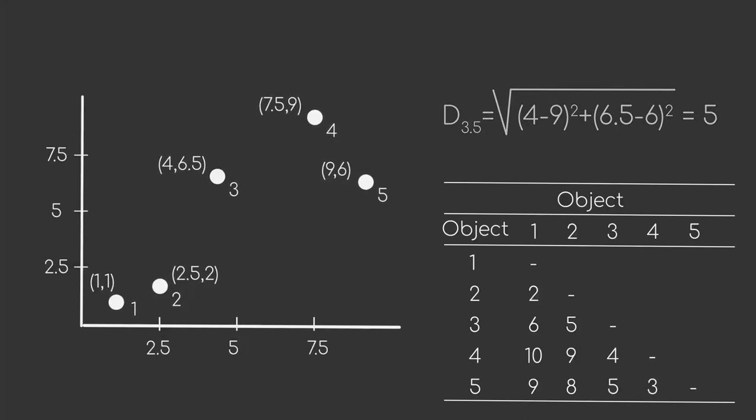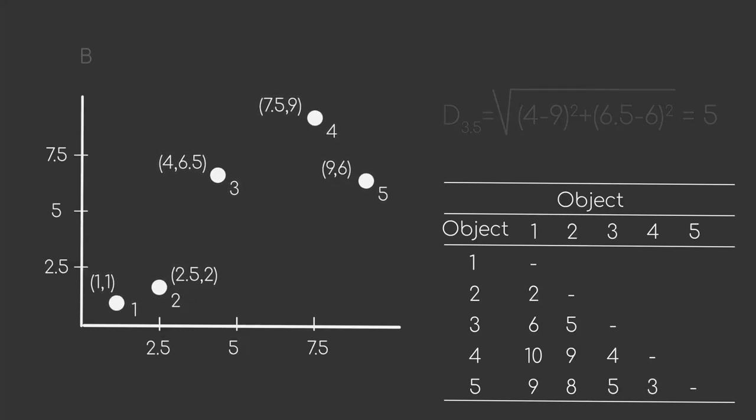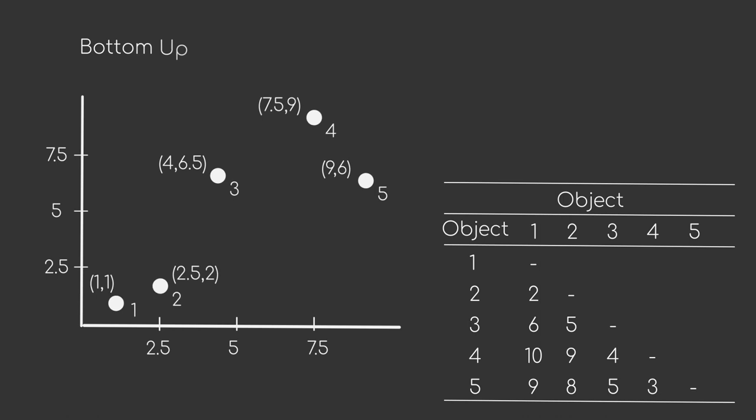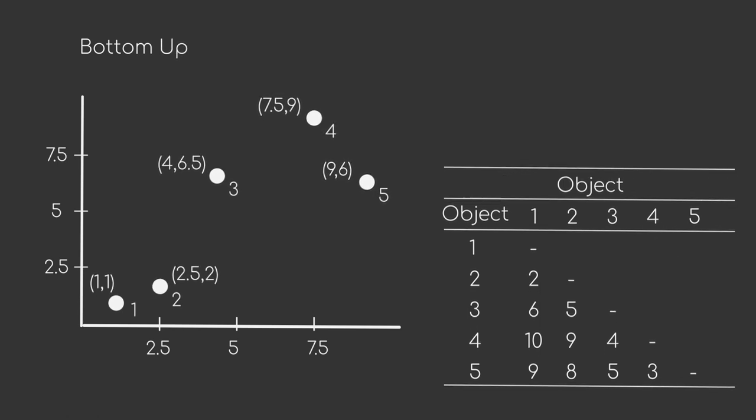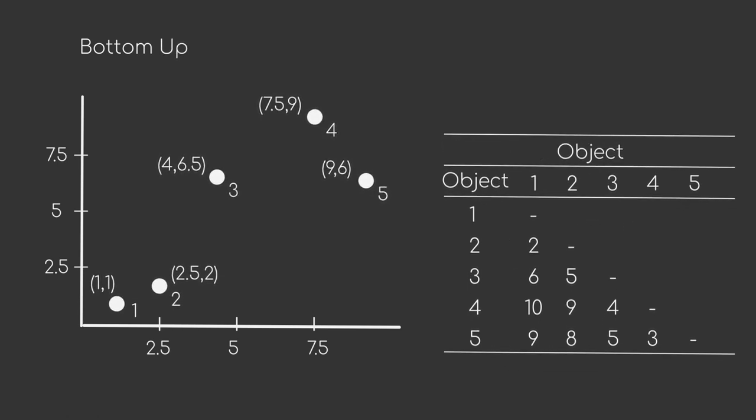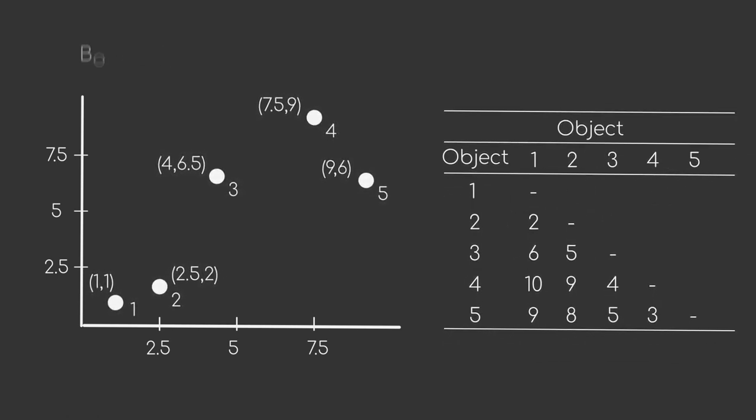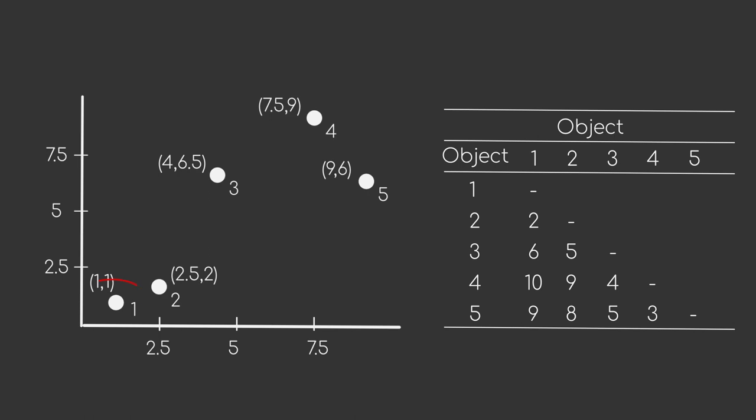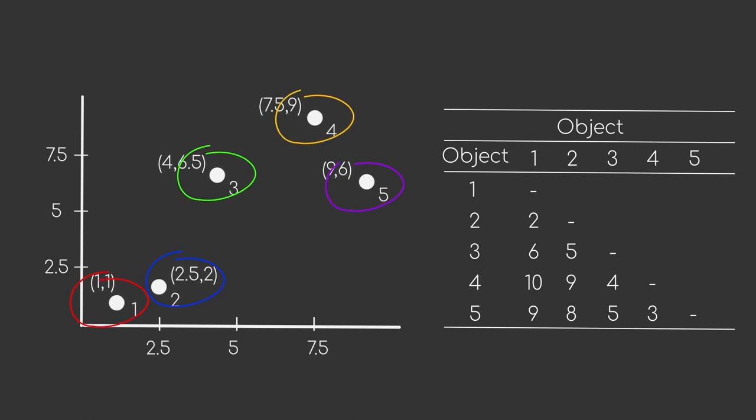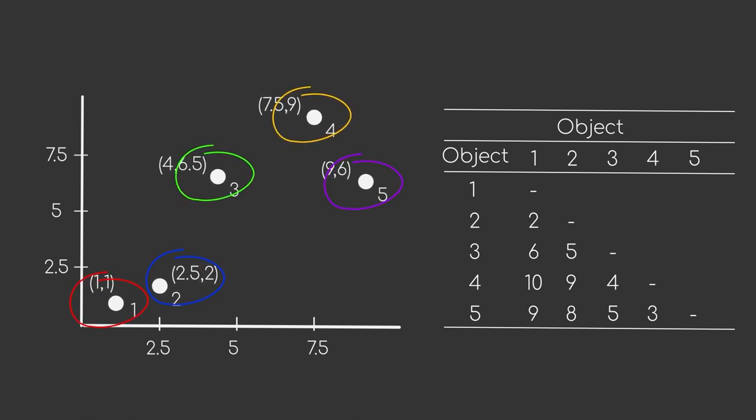For our simple example, we will proceed with the bottom-up strategy. As a first step, we make each data point belong to its very own cluster. This makes our data set split into five distinct clusters.